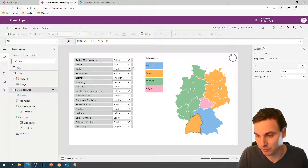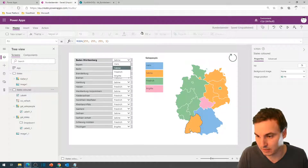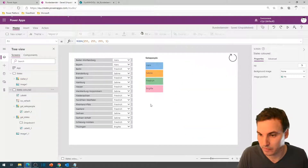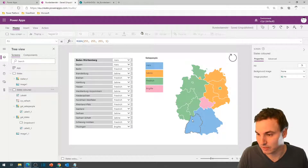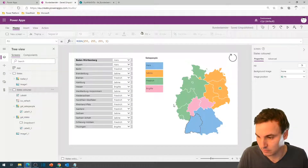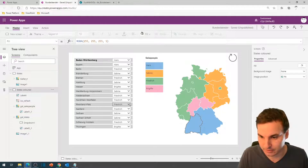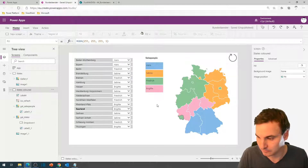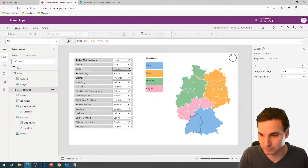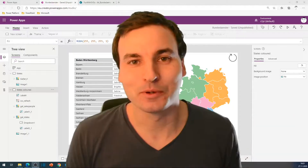Now let's check if the changes work. We're gonna change Sabine in Baden-Württemberg to Hans, and Baden-Württemberg should now be blue. After a quick reload, it seems to work. Brigitte needs some more, so we give her Hessen and Rheinland-Pfalz and the Saarland, and Sabine also gets Berlin. That's what I wanted to show you today.